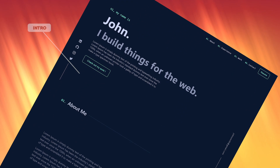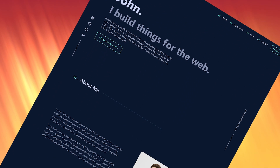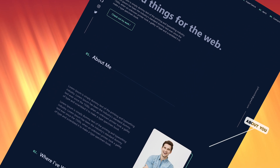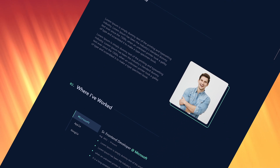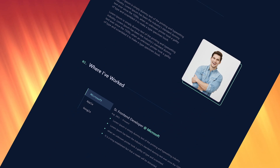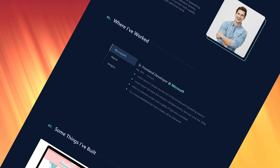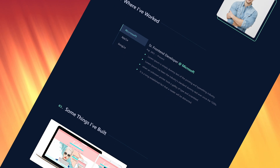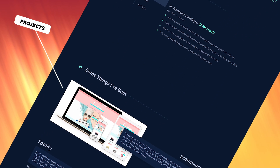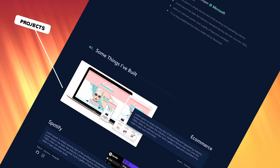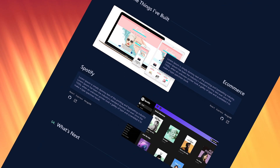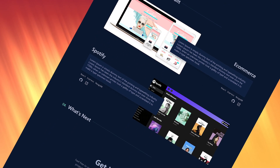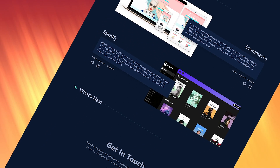Today we're going to be building an awesome portfolio website with React.js. This portfolio will help you land a job or clients if you are a freelance developer. In this portfolio you can tell about yourself, add your work experience, and show off your awesome projects. If you are a beginner in React or don't know anything about React, this is the perfect project for you.